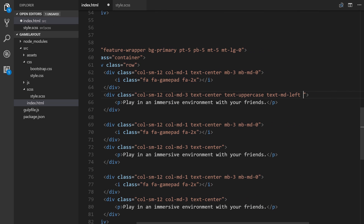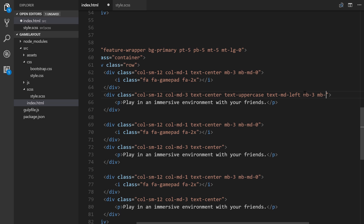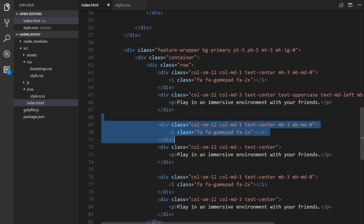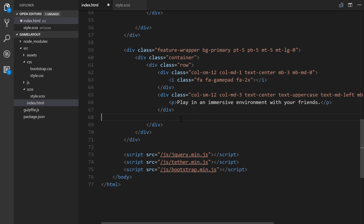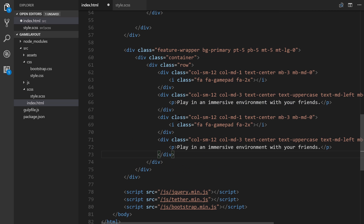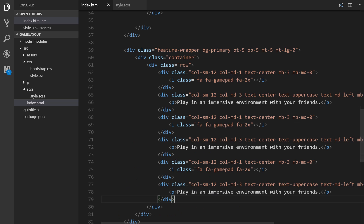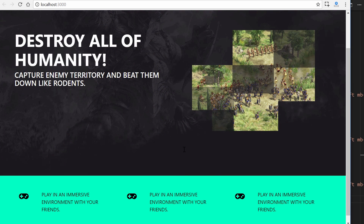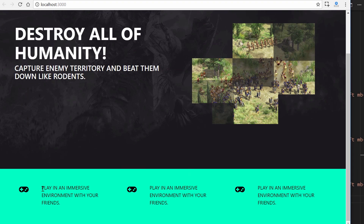After text-center on these elements we'll also add text-uppercase and text-md-left so on medium and up it's left-aligned. We'll also add margin-bottom-3 and margin-bottom zero on medium to push the elements apart. Now let's save, and there we go — this is looking good.